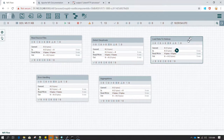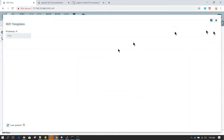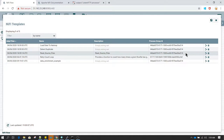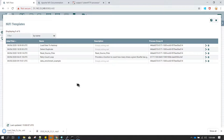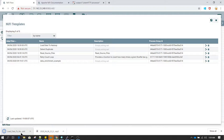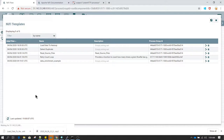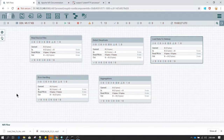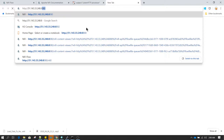The way to share templates is using the Template Manager. Go to templates and whatever templates you have created — Load Data to Hadoop, Detect Duplicate, and Read Source Files — these templates can be downloaded. Once downloaded, the template is in XML format which can be exported to any other developer's environment. They will use this template in their NiFi instance and start working on it.